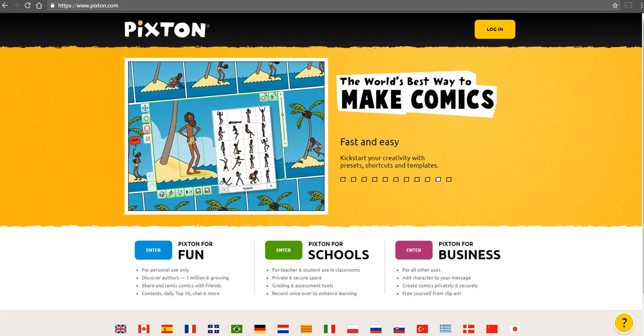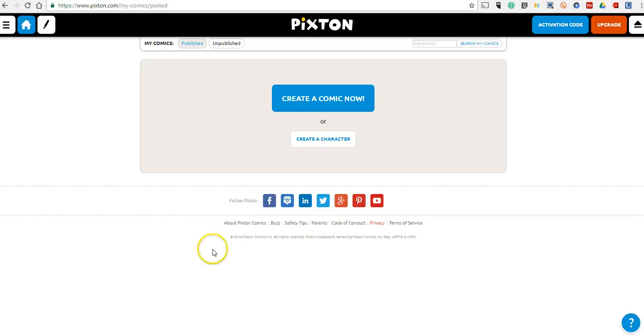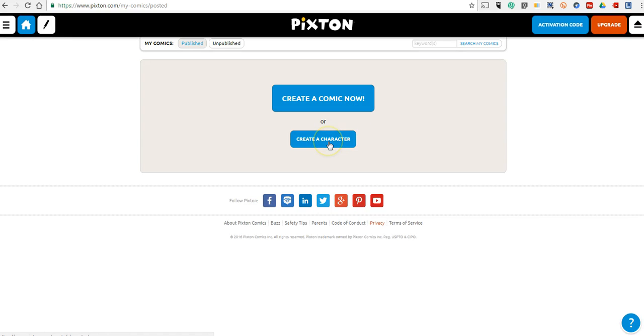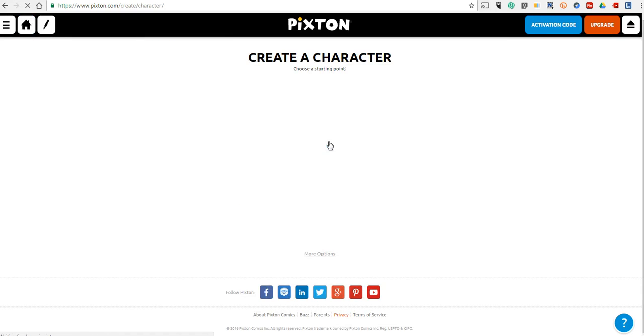I've already signed into my account here on this screen. The first thing that we can do is either create a comic from scratch or create a character for ourselves. Let's create a character first.